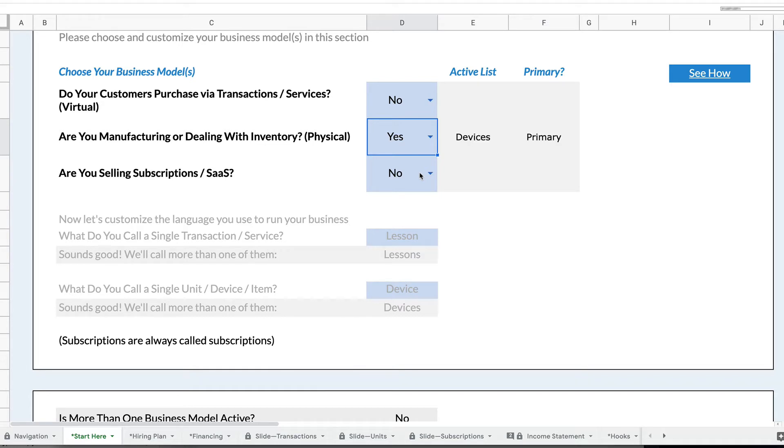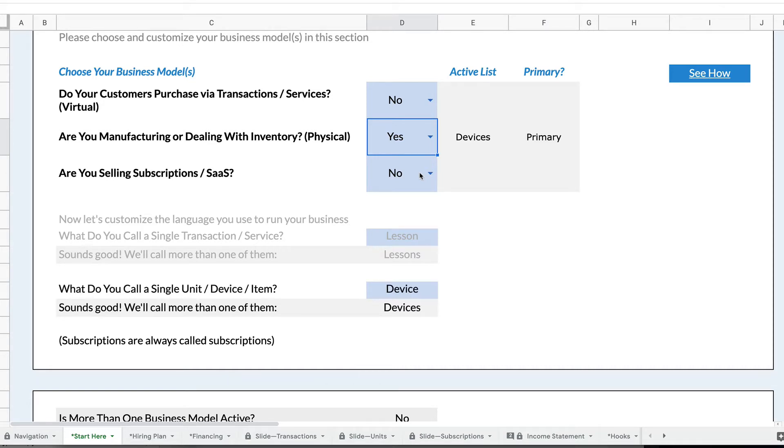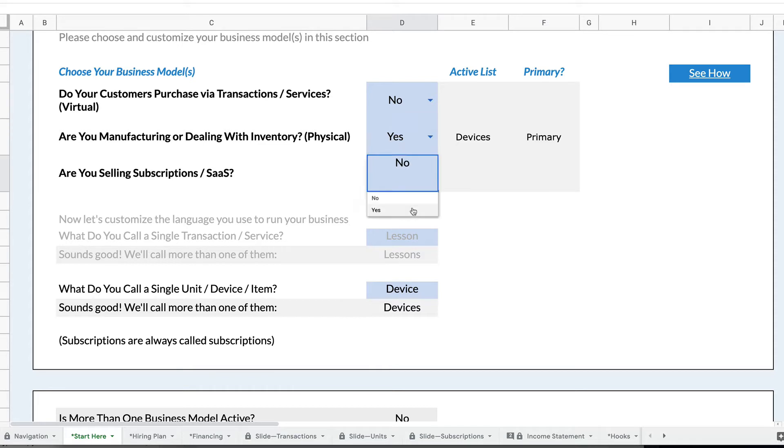But then what happens is that you might want to sell subscriptions on top of that. If you were creating something like the Ring or the Nest, which are IoT devices, Internet of Things devices that you have in your home, you buy the device, but then you buy a subscription on top of it. Rocket Pro Forma lets you add a subscription model to your physical device model, which is super cool.